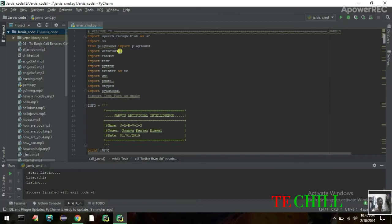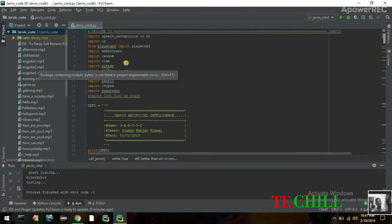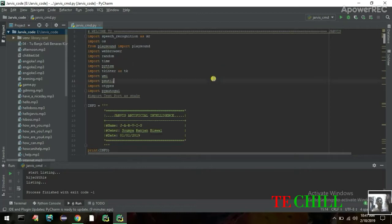Then you import random, which randomly selects elements — for example if you have more than one MP3 file it will choose one randomly. Time is for showing your current desktop time and date. Text-to-MP3 converts text to audio. And Tkinter helps you build the GUI application.